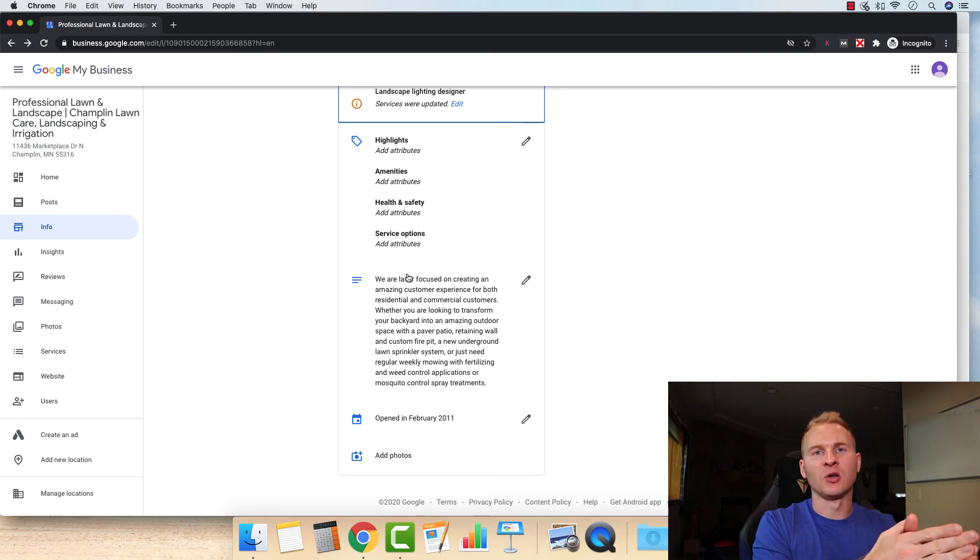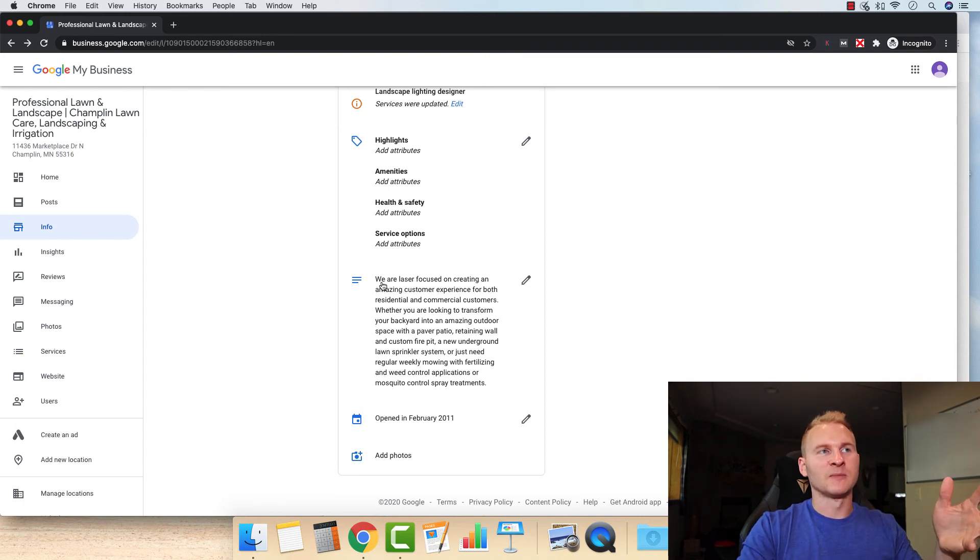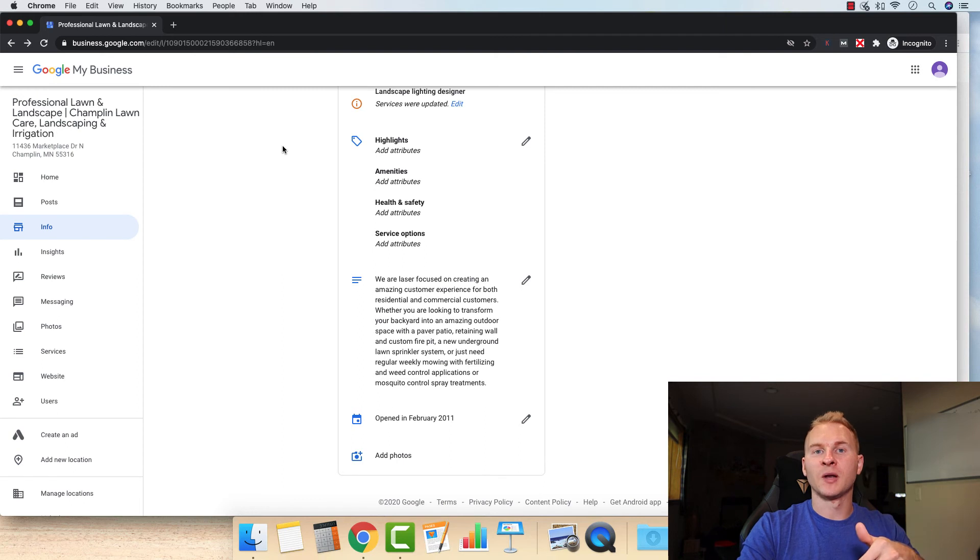And then of course, this description here is really, really important. You're going to want to sell right here. Use some sales skills right here with this, because essentially this is something that's going to be displayed here. And when someone searches your company name from there, add your photos.